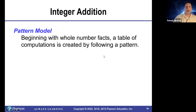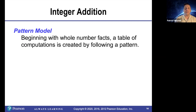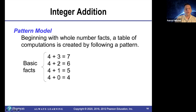The pattern model for integer addition. Beginning with whole number facts, a table of computations is created by following a pattern. So for example, four plus three equals seven, four plus two equals six, four plus one equals five, and four plus zero equals four.